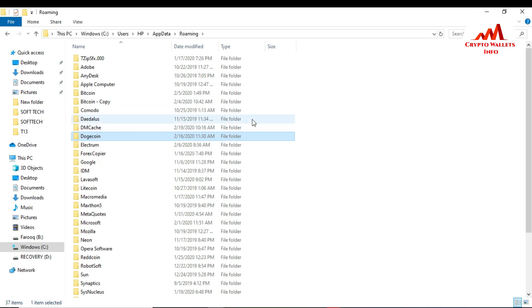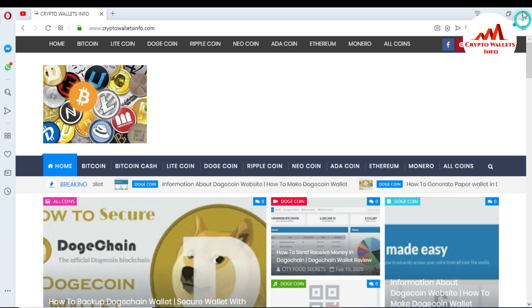In the new laptop, this video is only for demonstration purposes, so just imagine this is your new laptop and you are going to install the Dogecoin Core wallet for the first time on this laptop. So how can you restore all your blockchain data of Dogecoin Core wallet? This is very easy — first go to the Dogecoin website.